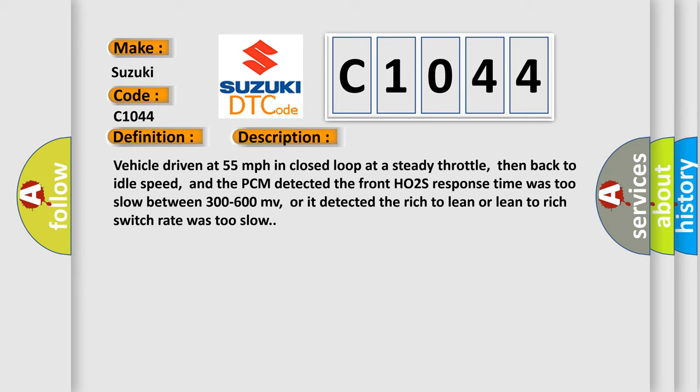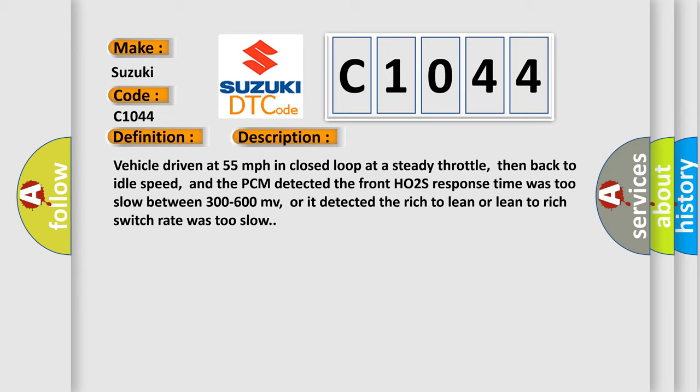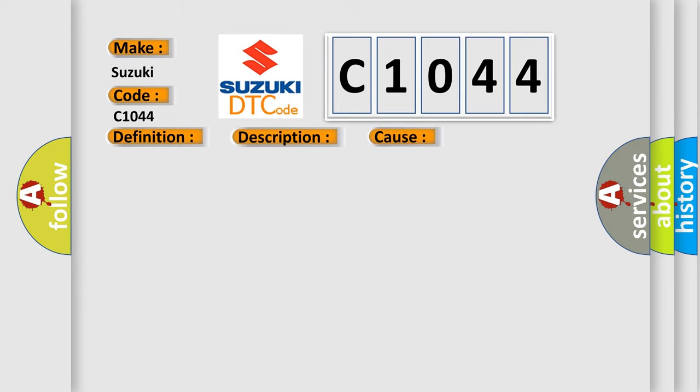This diagnostic error occurs most often in these cases: Exhaust leak present in the exhaust manifold or exhaust pipe, O2S element fuel contamination, O2S element has deteriorated, or PCM has failed.